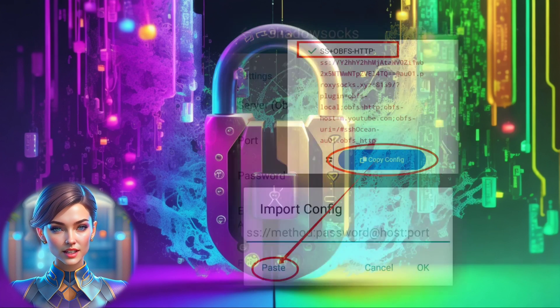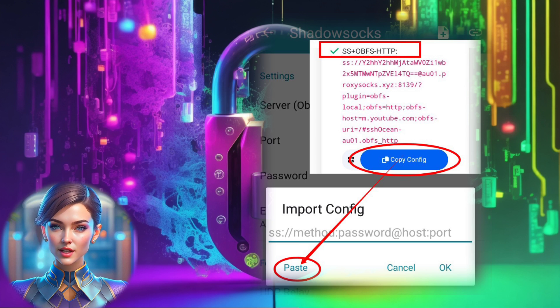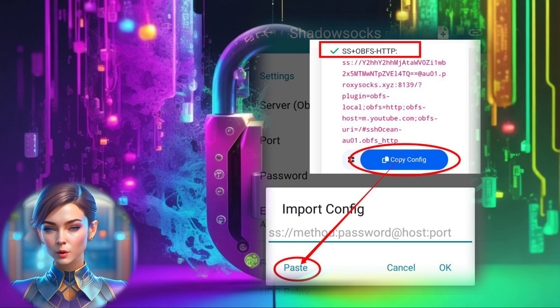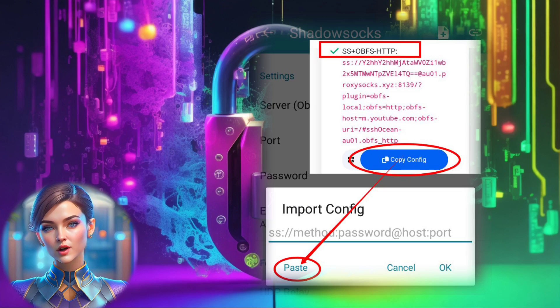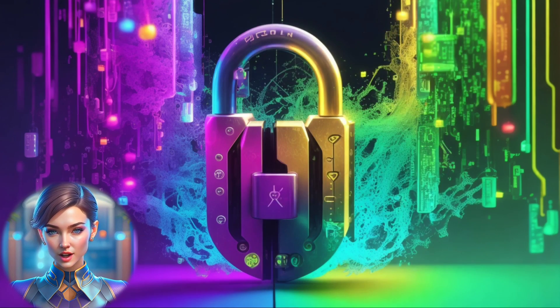A box will appear, ready to receive the HTTP Obfuscation configuration you've copied. Simply paste it here. Once you're done, click OK to preserve your settings and proceed.